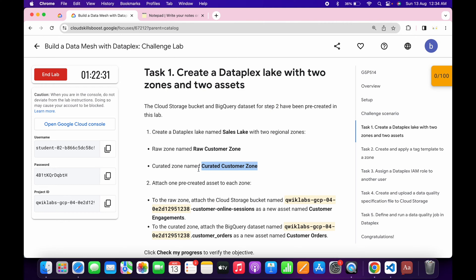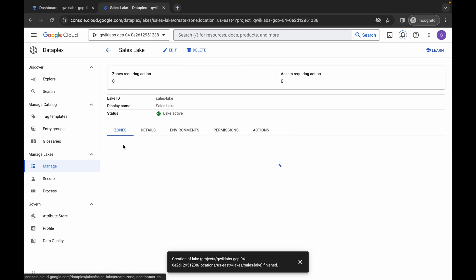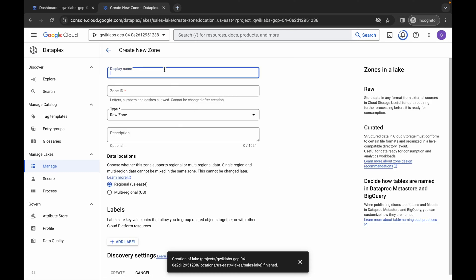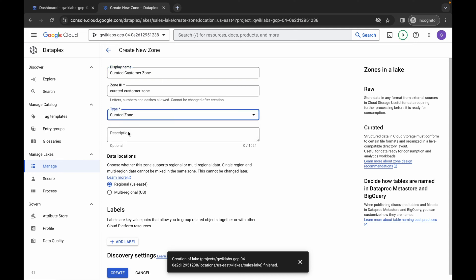Come back and copy this second zone name carefully — make sure you don't copy any extra space. Come back, click Add Zone, wait, paste the name. Make sure this is a Curated Zone, so the type must be Curated. I am again saying this is a curated zone, so the type must be Curated Zone. Once done, click the Create button.